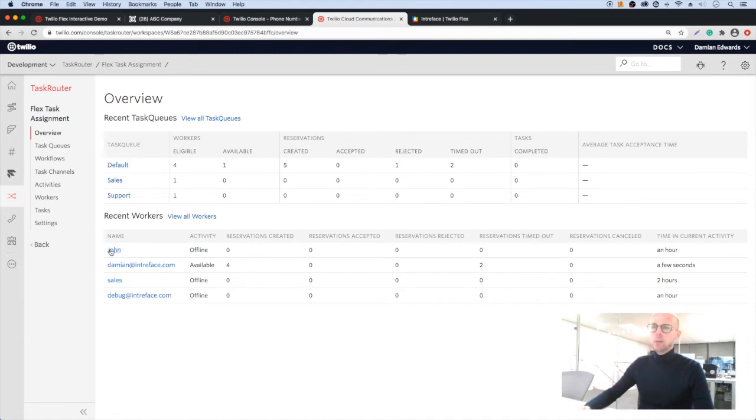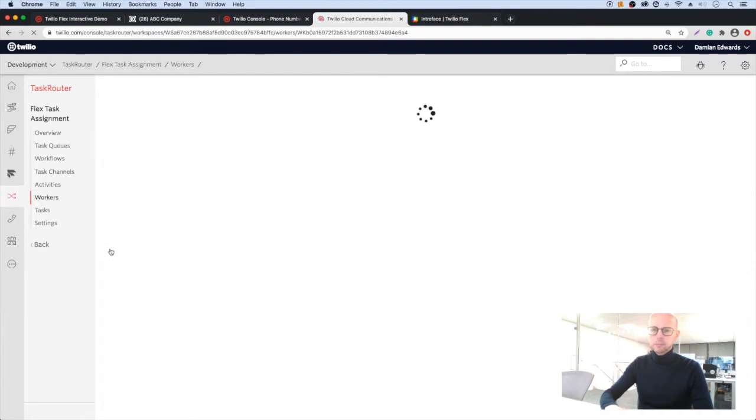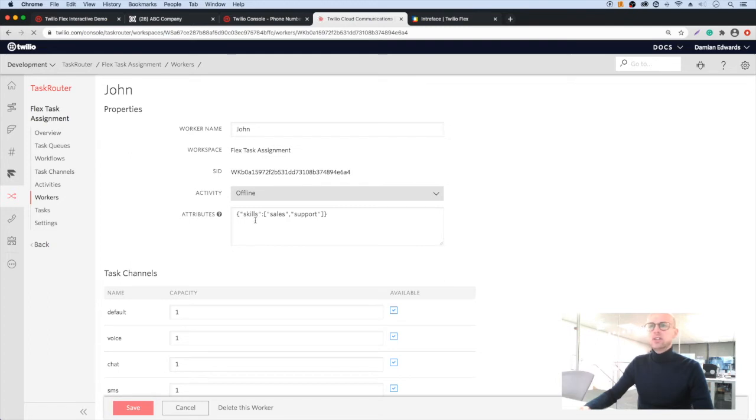Let me open up one of our agents here. Then we can see that we have skills attributes assigned to this agent for sales and support.